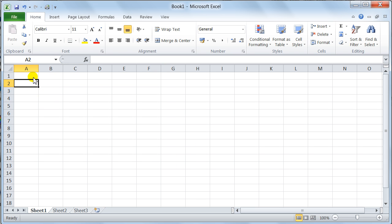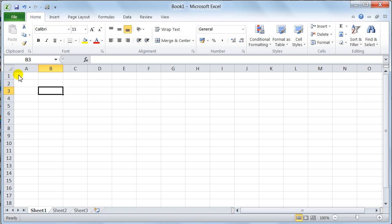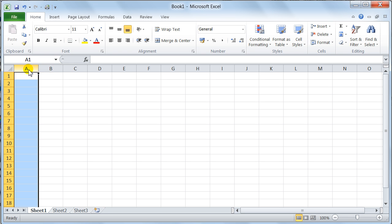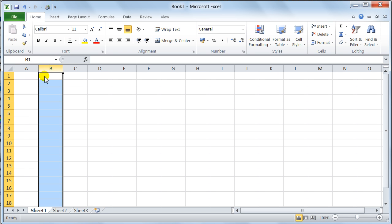Then, you come to your column headers. Your column headers are the grey areas where it's got A, B, C, D, E, and so on. And you use these for selecting entire columns, like so.